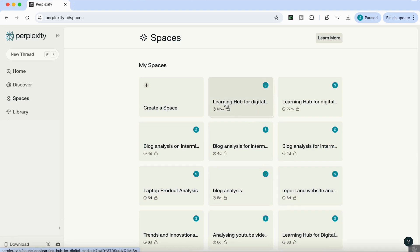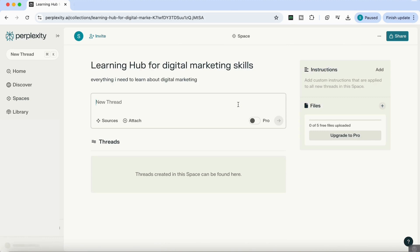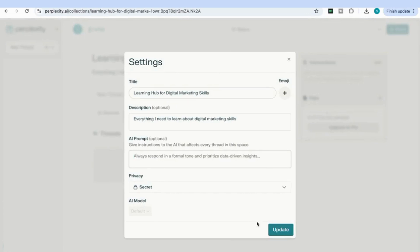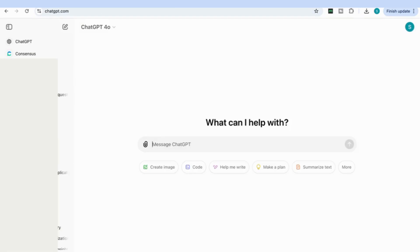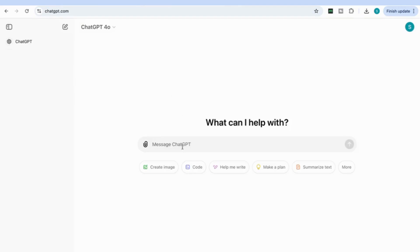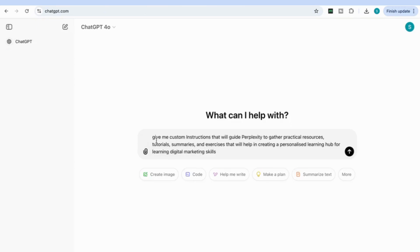Our learning hub for digital marketing has been created, so I'm going to go into that space. Once you're in the space, you'll see the interface where you can start adding prompts and creating new threads. You can also add your instructions and files here. To generate custom instructions, I like to go to ChatGPT and ask it to give me the custom instructions for the project. I'm going to say: give me custom instructions that will guide Perplexity to gather practical resources, tutorials, summaries, and exercises that will help in creating a personalized learning hub for learning digital marketing skills.